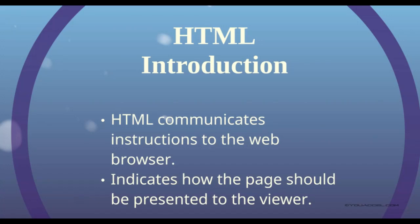In this section of the course, we're going to create our first HTML page. Remember that HTML is a programming language that communicates instructions to your web browser. It instructs the web browser on exactly how the web page should be displayed to the viewer.